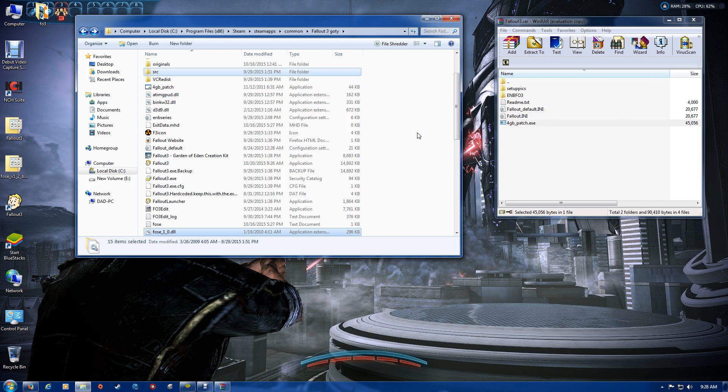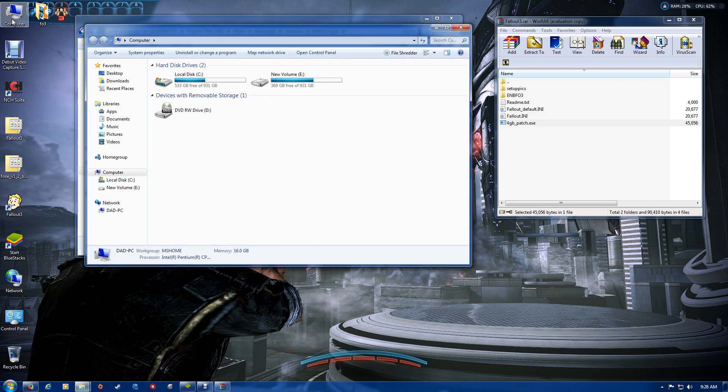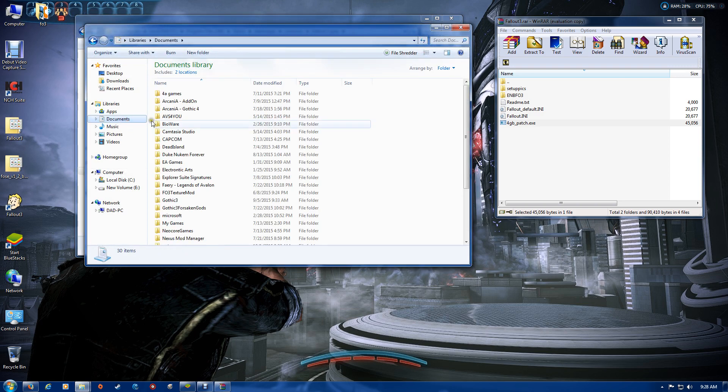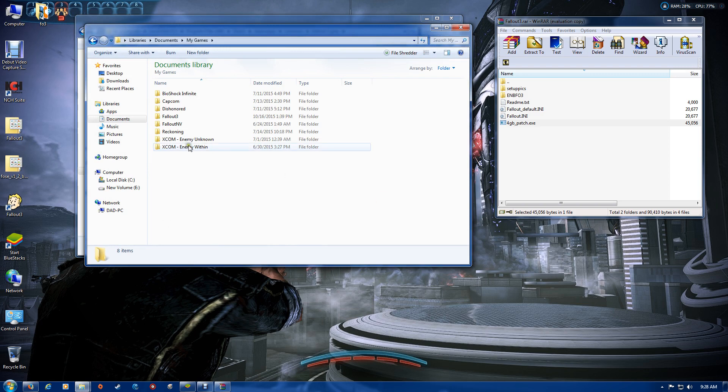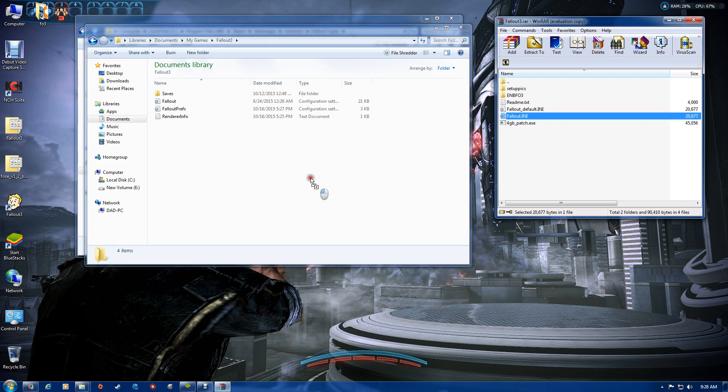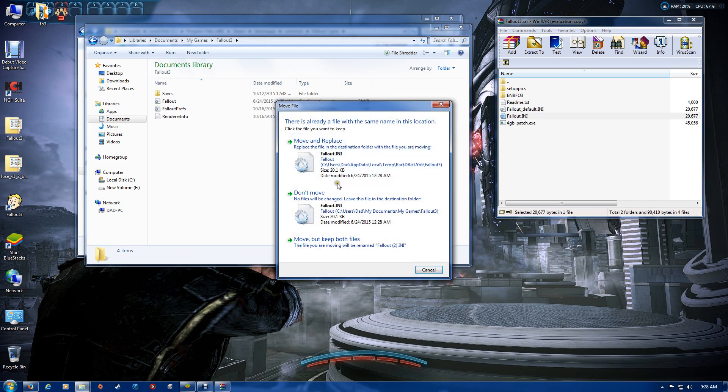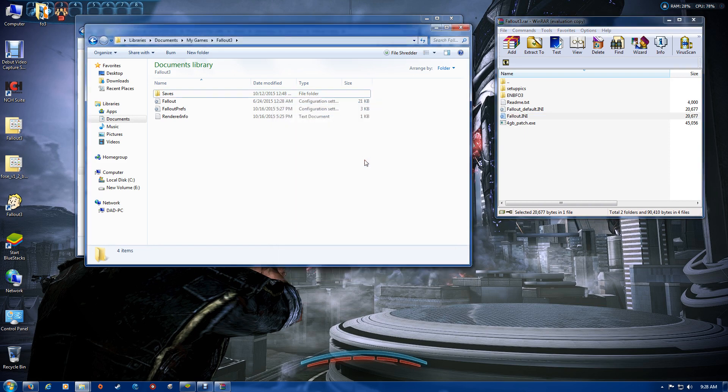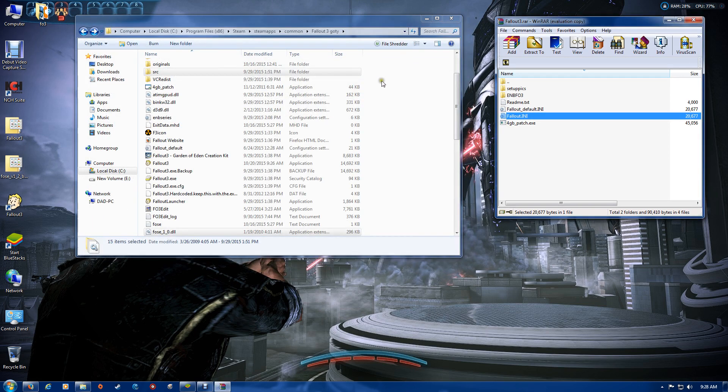Now we've got FOSE in there. Open a new window and go to My Documents. In My Documents you should find a folder called My Games. Go to Fallout 3 and drag and drop that Fallout INI there. Just replace the existing one. If there's not a Fallout INI yet, just put this Fallout INI in.